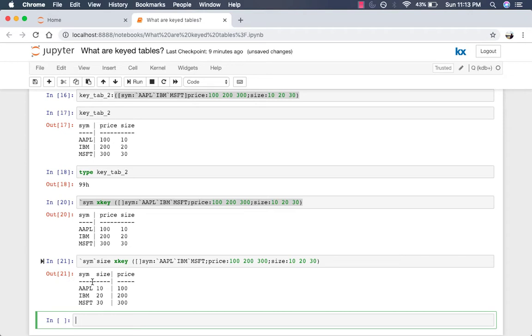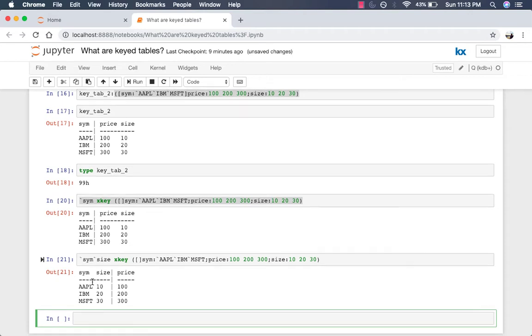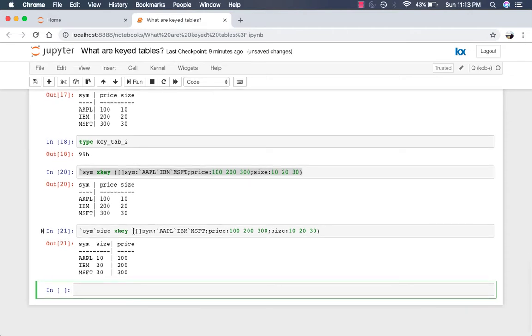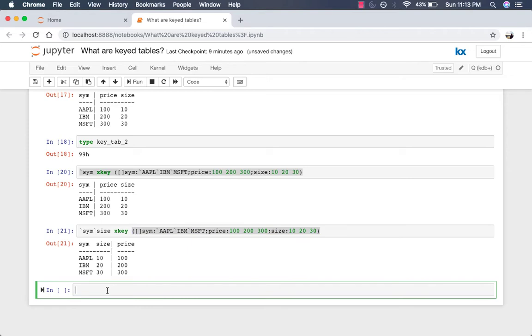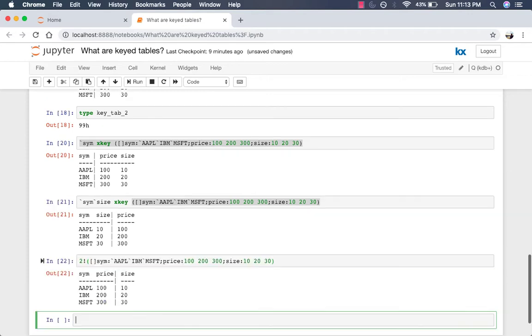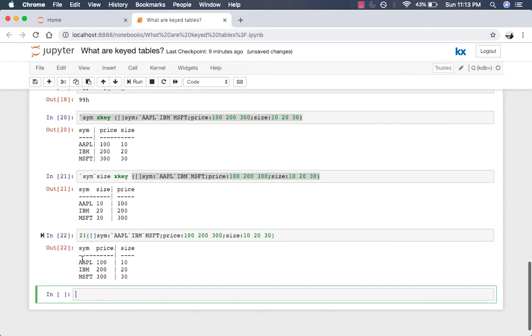Another way to convert a table to a keyed table is by using the bang operator. Instead of specifying the name of the columns you want to key, you specify their position. So for example, let's take this table again and we just say two bang the table. It will key the first two columns which were sim and price. As you can see, this can lead to some unintended results so I recommend using XKey instead.